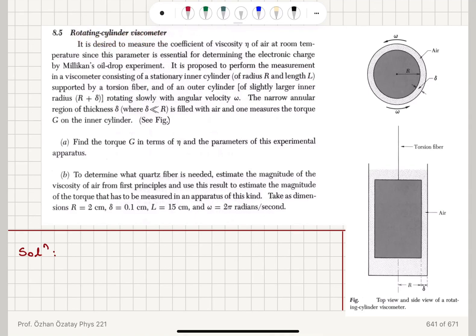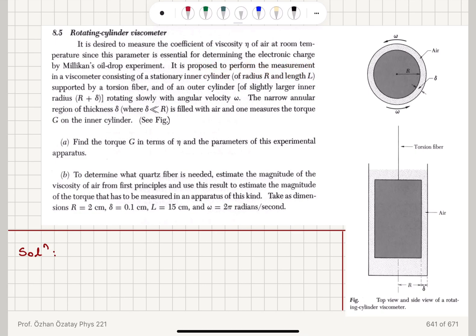Rotating Cylinder Viscometer. It is desired to measure the coefficient of viscosity eta of air at room temperature, since this parameter is essential for determining the electronic charge by Millikan's oil drop experiment. It is proposed to perform the measurement in a viscometer consisting of a stationary inner cylinder of radius capital R and length capital L.